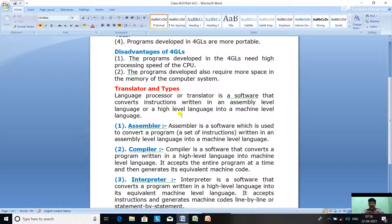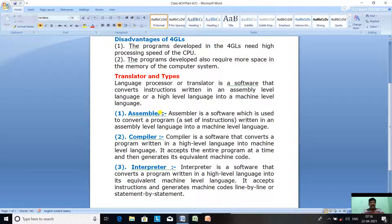This is because the computer understands only machine level language. If you write programs in assembly level or high-level language, they are not understood or executed by the computer. There are three types of translators. The first is an assembler — a software which converts a program written in assembly level language into machine level language.